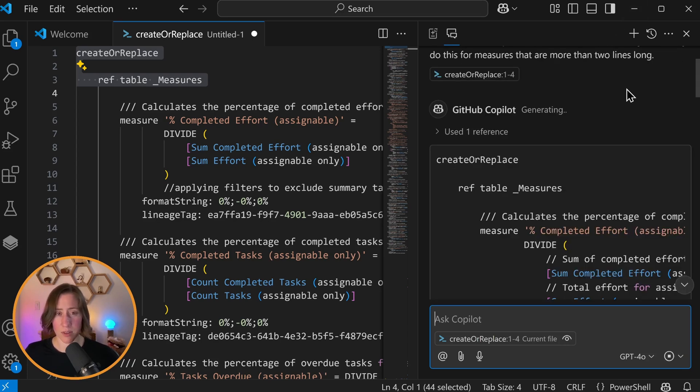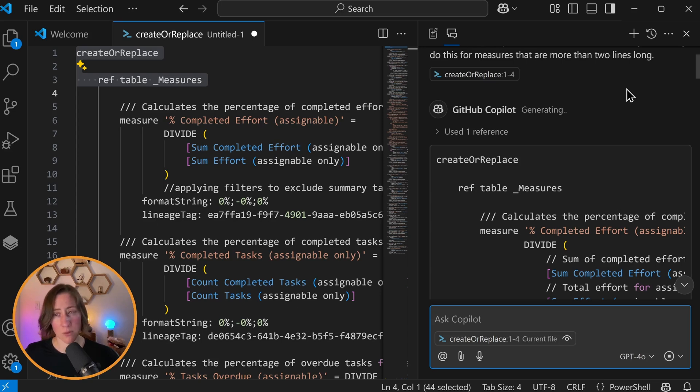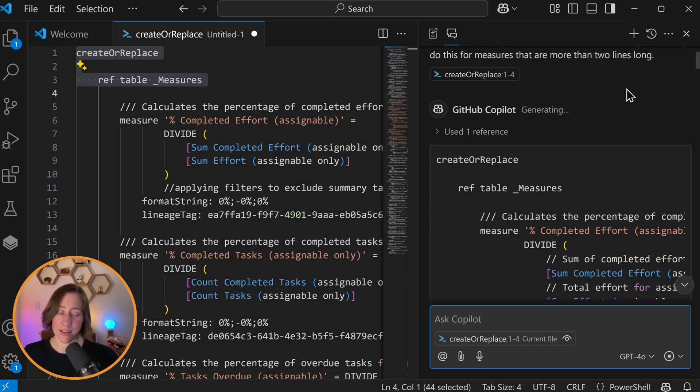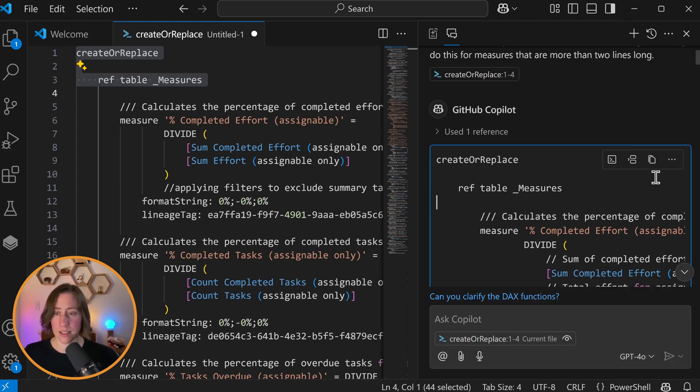So GitHub Copilot will sometimes leave out large chunks of code. So make sure to review it before you use it. I think what it's doing is trying to save resources by being lazy. If it does that to you, you can tell it, hey, what are you doing? Please include everything and hit the send and it regenerates it.